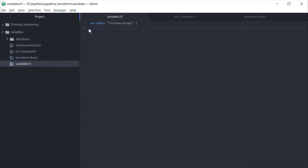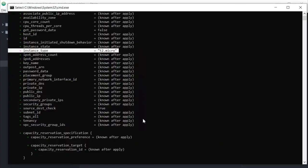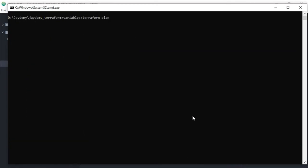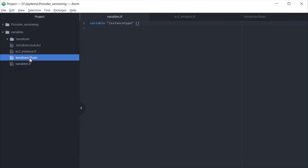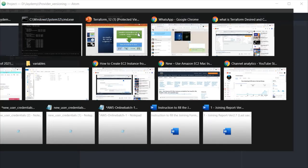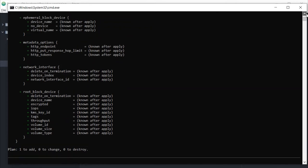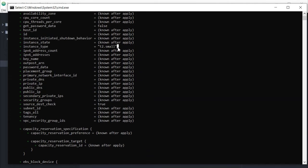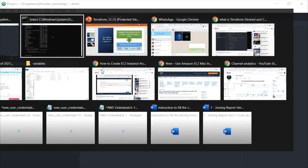So if I am not providing this default value, let me remove it, save the file, go back, clear the screen, and run 'terraform plan' again. Now you can see it is asking us to pass a value for 'var.instance_type'. We pass 't2.small' here. You can see terraform plan is proposing to provision t2.small — that is how it works when no default is set.